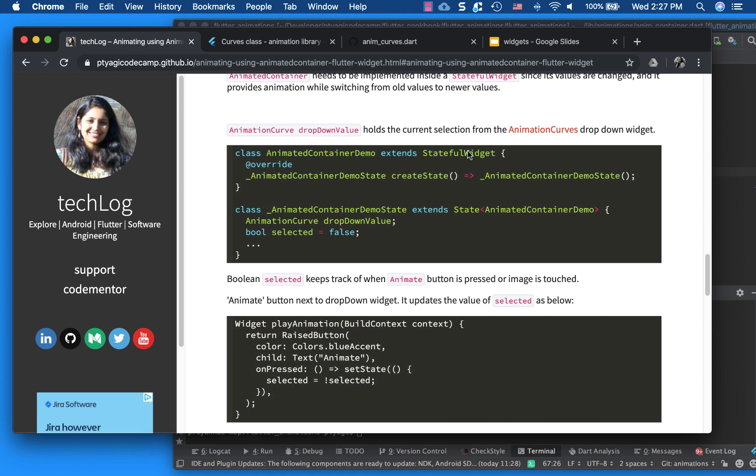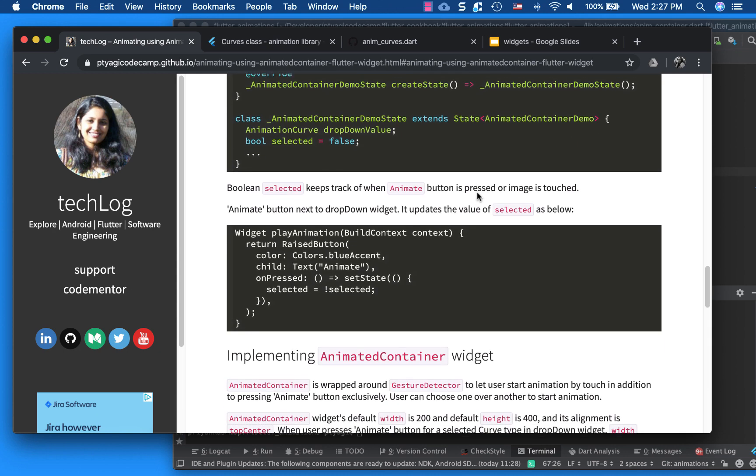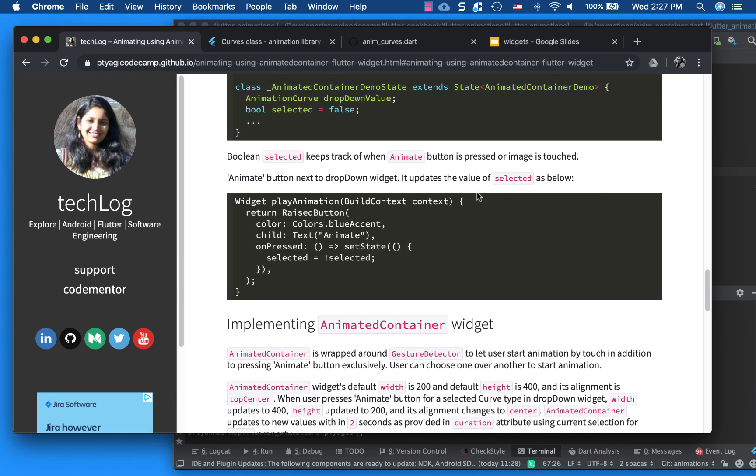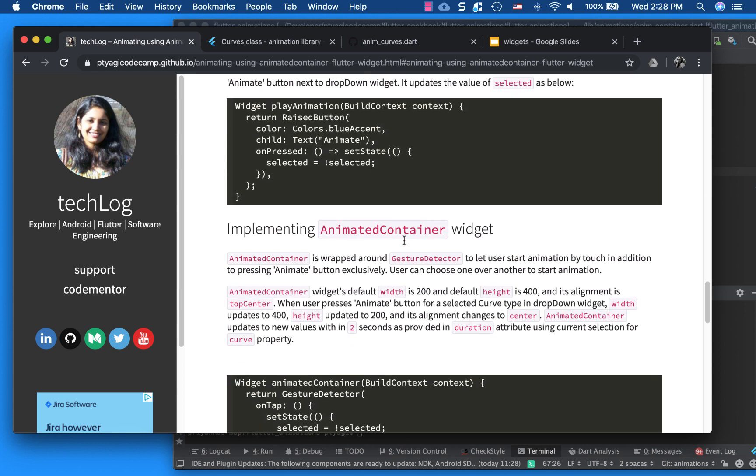So if you see, this is the code. So the only thing is, animated container can only be used inside a stateful widget. And in here, I have used the play animation button up there to start the animation.